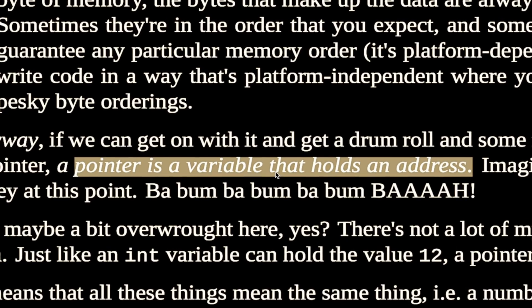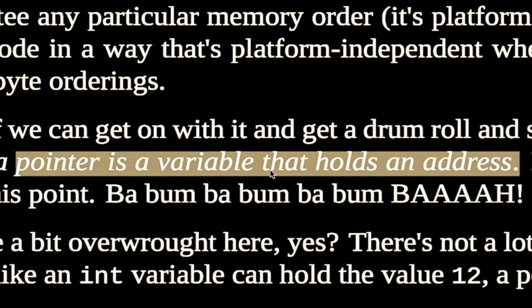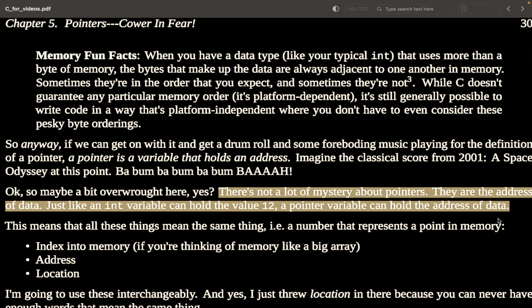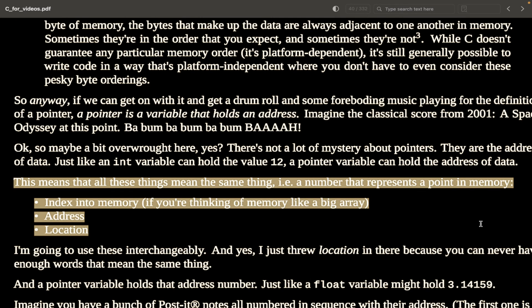It's time for the infamous pointer definition: a pointer is a variable that holds an address. That's basically it — there's not a lot of mystery. Just like an integer variable can hold the value 12, a pointer variable can hold the address of data. Index into memory, address, location, place in memory — call it what you want. These are all the same concept.